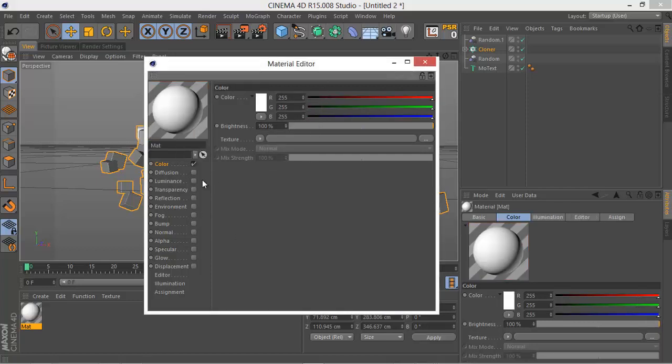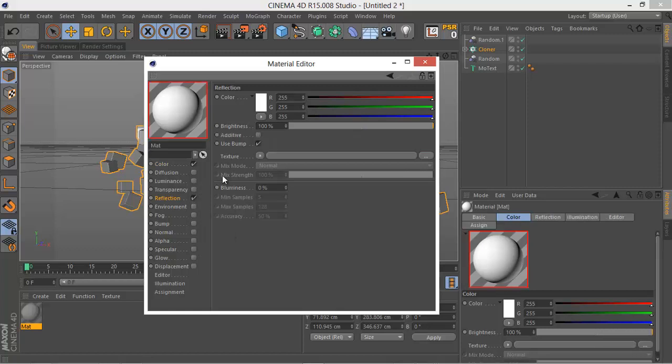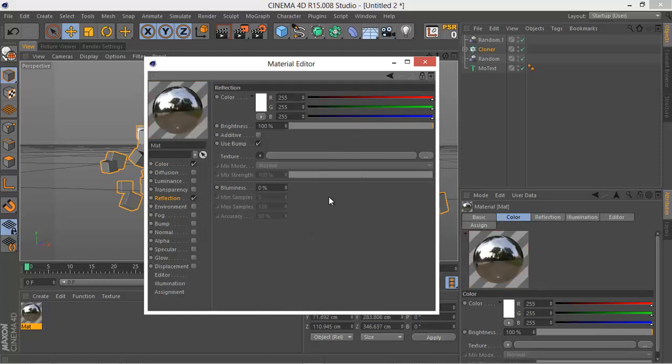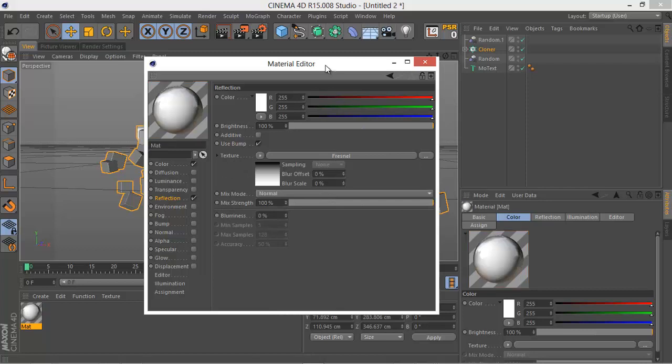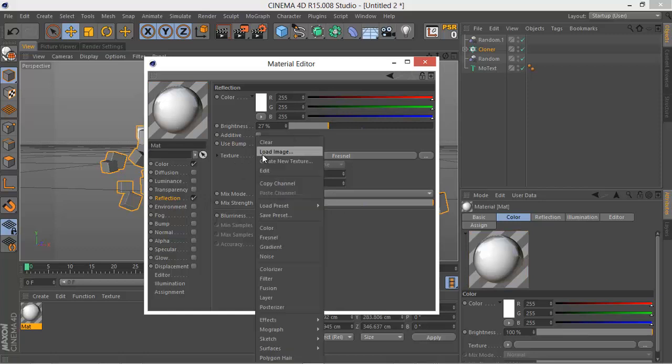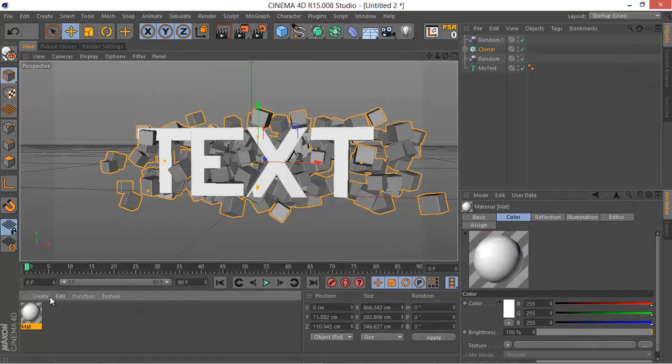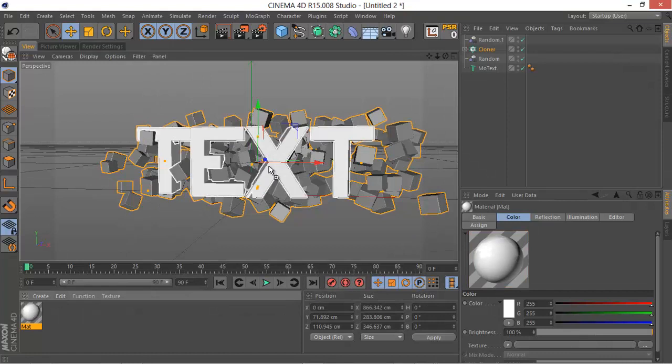White reflective material. So let's go to Reflection, check it, just add a Fresnel texture, and then decrease the brightness and the mix strength and just make the object reflect. That's all.